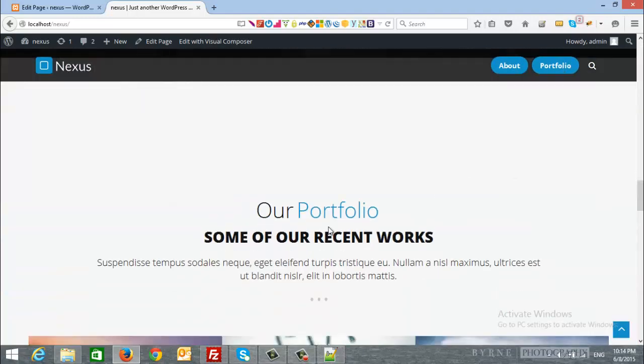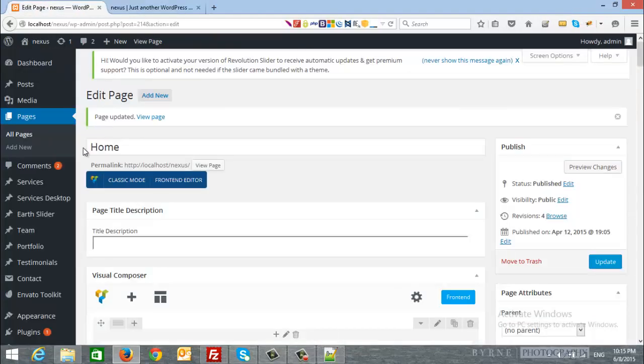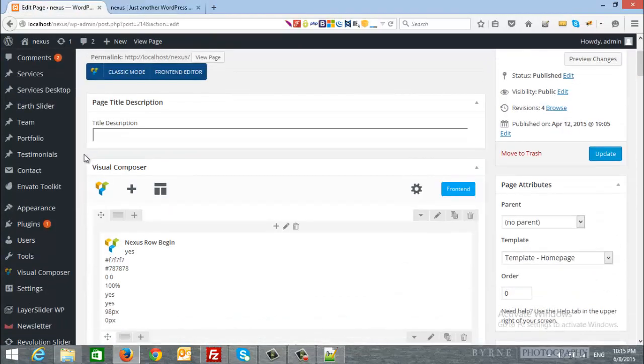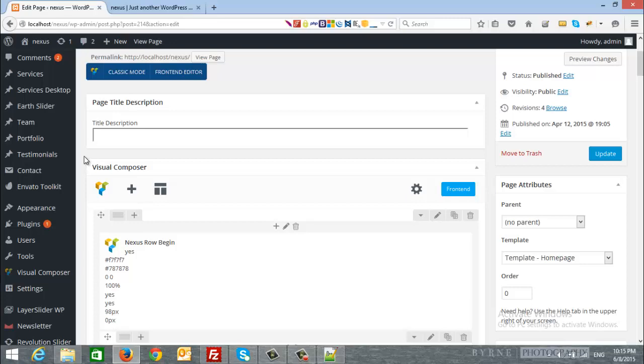Of course you can modify this as you want. And if you have any questions regarding this video or any other videos, please hit up our support forum protheme.solutions.com.